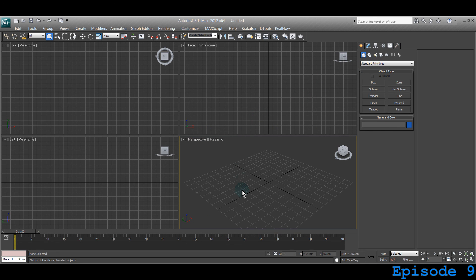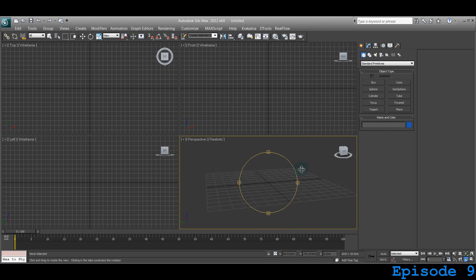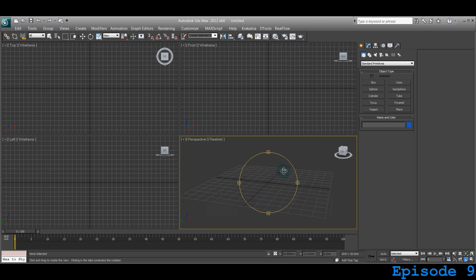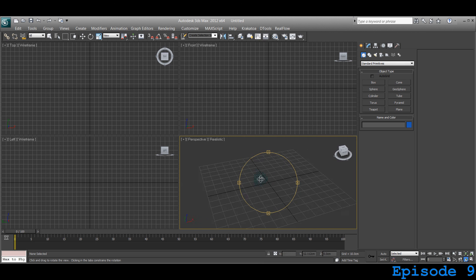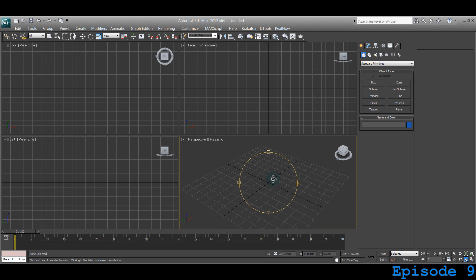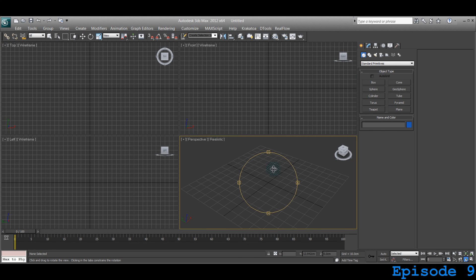I will show you some of the shortcut keys that I use. I use num0 for controlling the perspective camera and sometime I use the num period button for maximizing viewport.